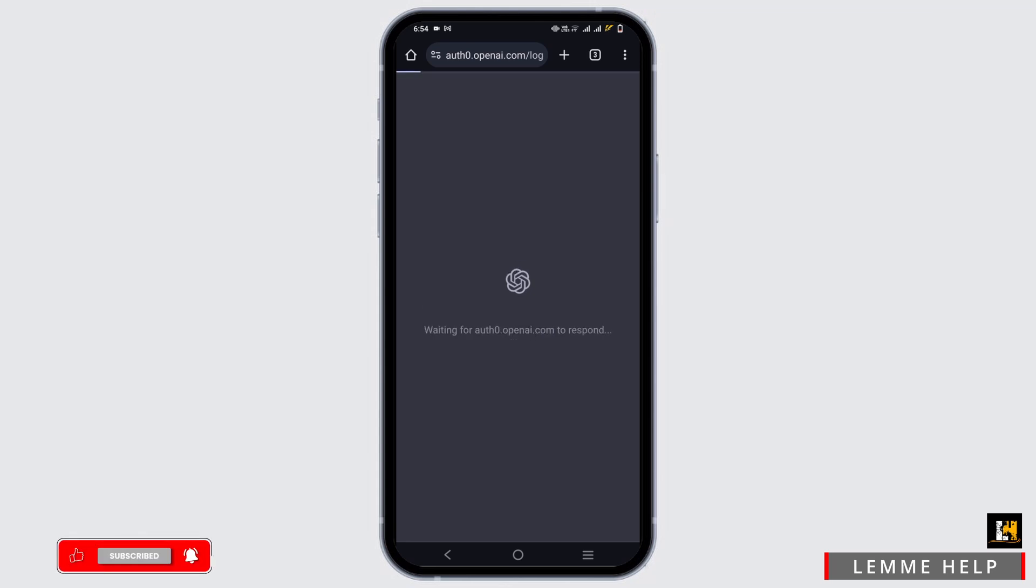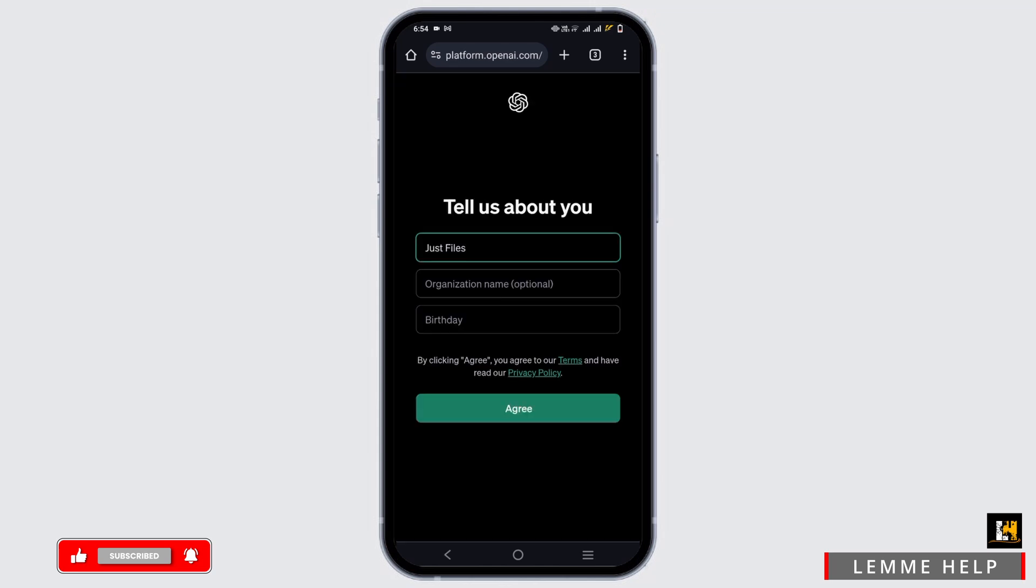Once that is done, you will be redirected to another page. You have to give your basic information. It includes your name and your birthday.